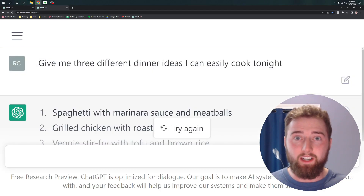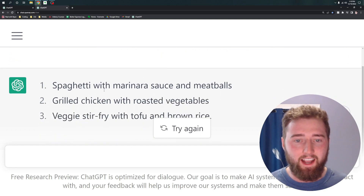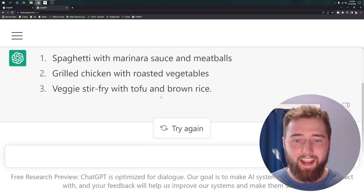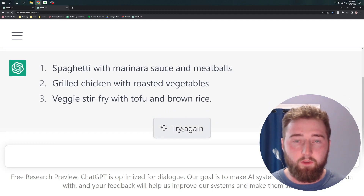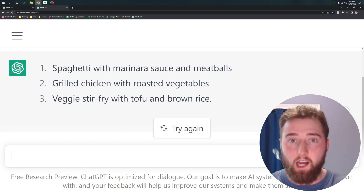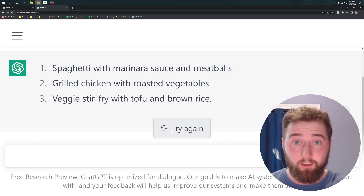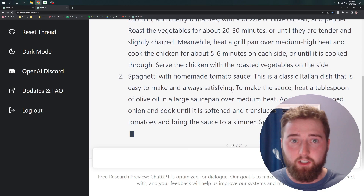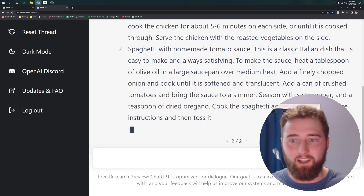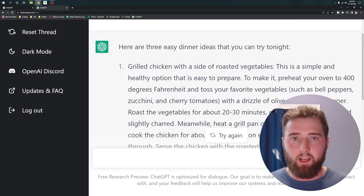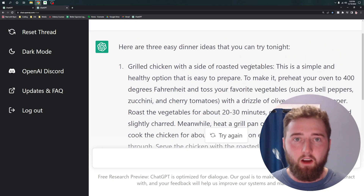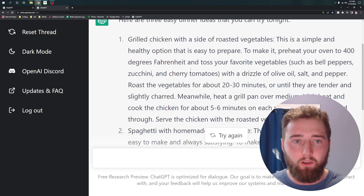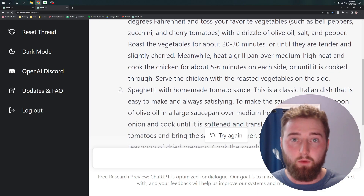For example, I wanted to have three different ideas of meals I can cook for dinner tonight, and got back spaghetti with sauce and meatballs, grilled chicken and roasted vegetables, and a veggie stir fry with brown rice. From here, I can either continue to type in more prompts into the chat bar, or I can click the Try Again button to generate a new response. You can see that it generates responses in real time, which is a feature I love. Simply trying again on that same prompt, it listed out three different recipes, but this time it also included all of the instructions needed to cook those recipes.